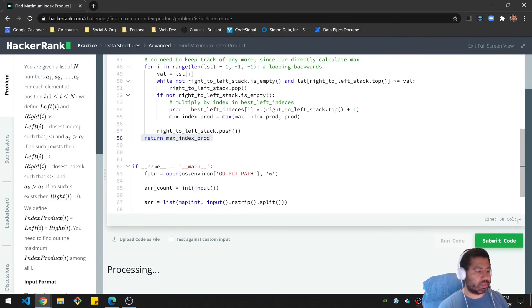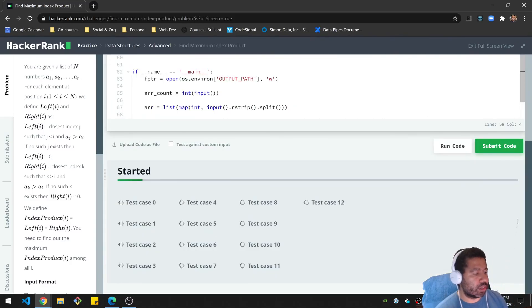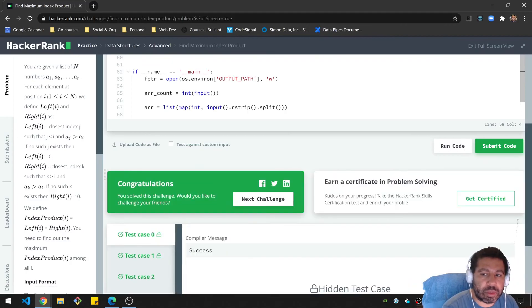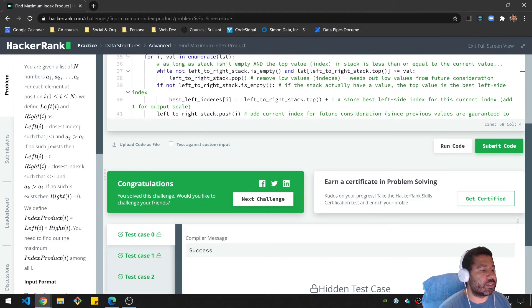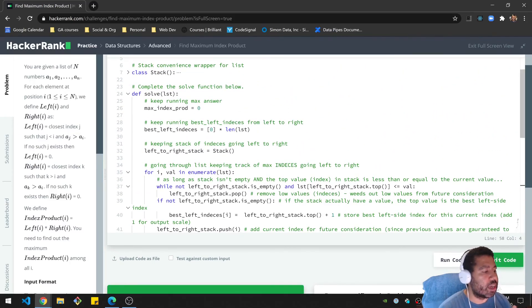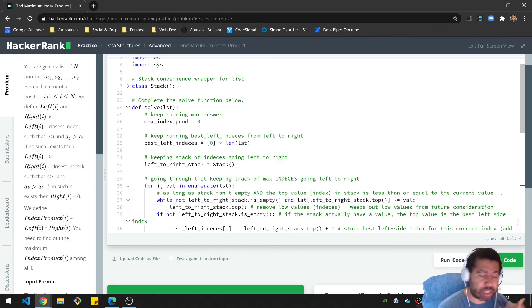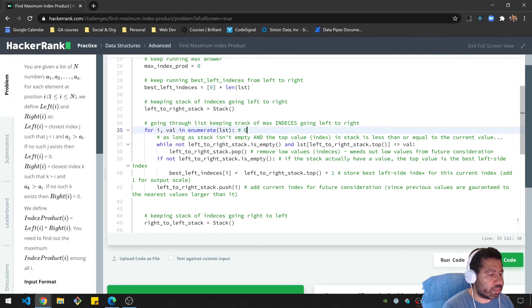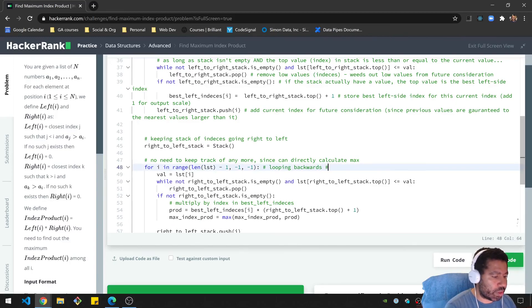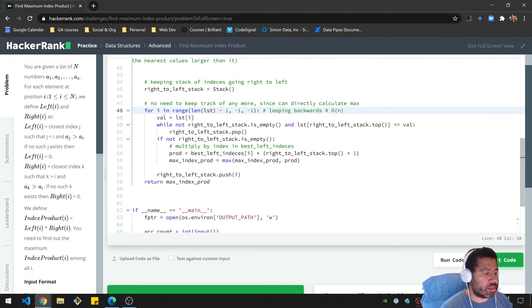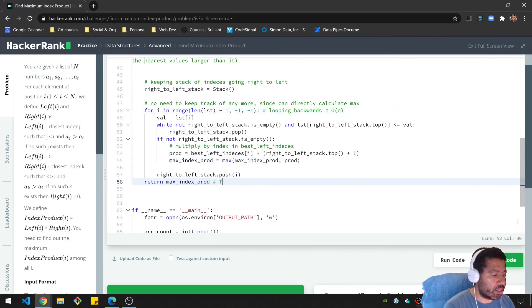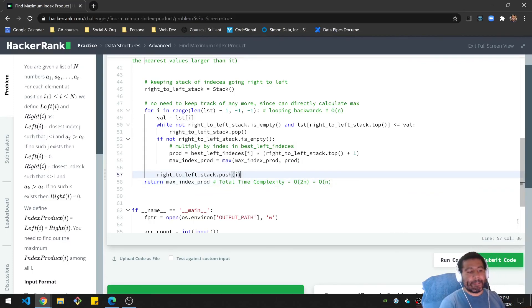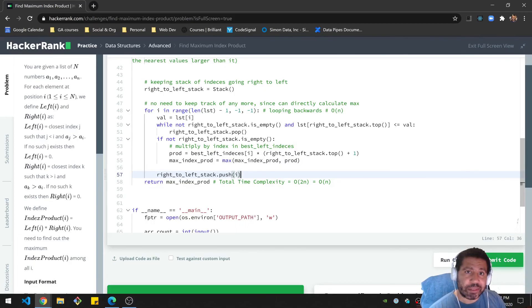The code runs and submits successfully. The time complexity: the first loop is O(N), the second loop is also O(N), and they're not nested — so in the end it's O(N), or 2N which equals O(N). If this is the kind of content you enjoy, please make sure to leave a like, subscribe, all the good things, and I'll see you next time. Take care.